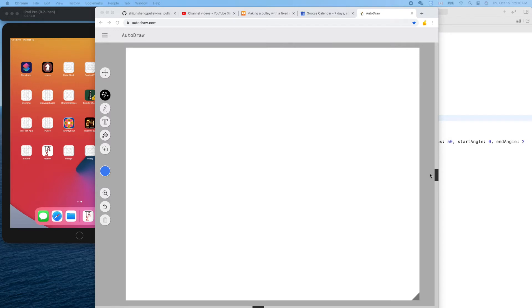Welcome back friends. Today we'll continue with our shape drawing series. This time let me explain how to draw a circle in Xcode.